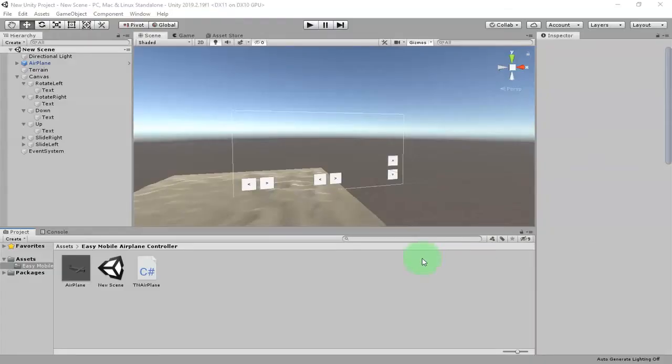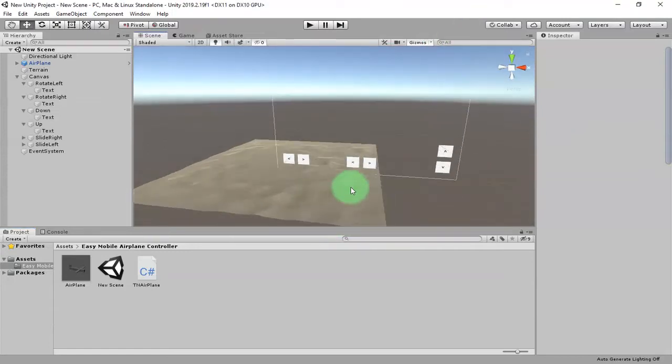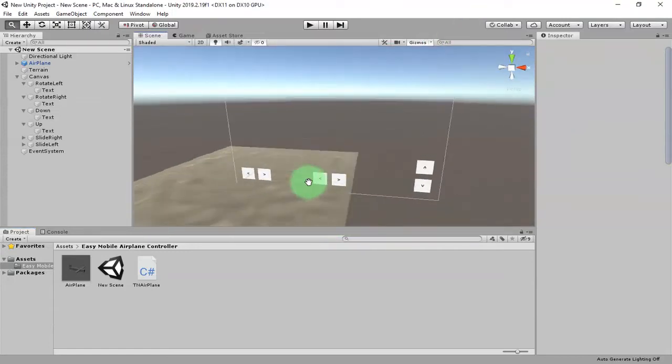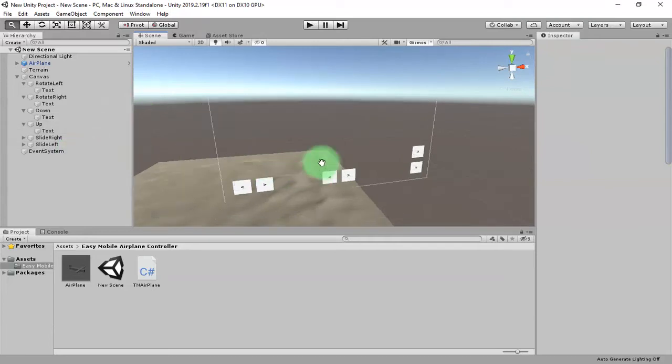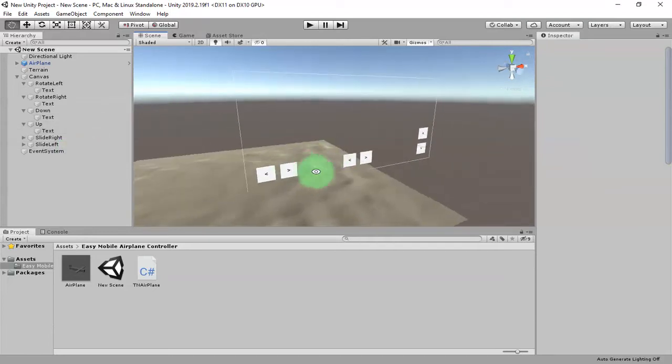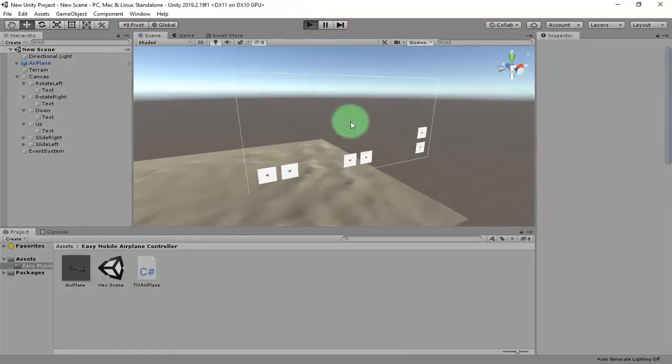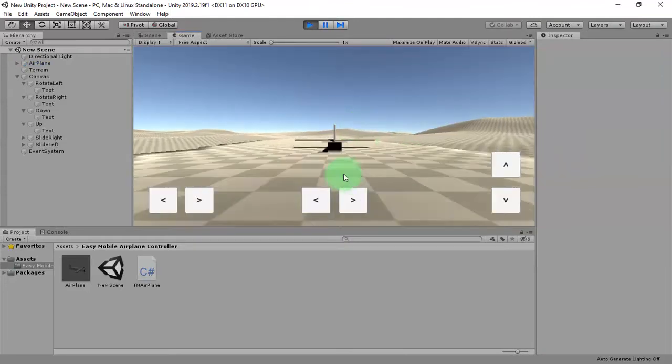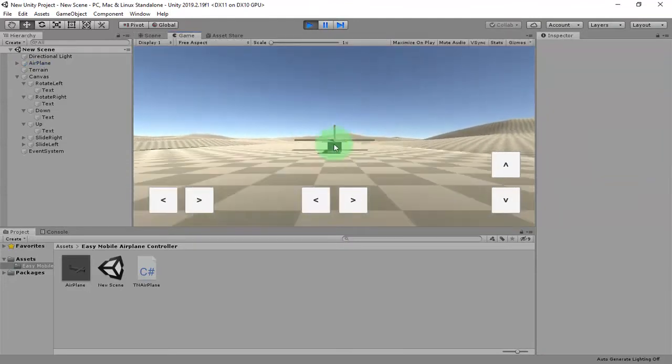Hi guys, it's me Habibi. In this video I will show you how to add a slider UI to control the speed of your aircraft in your airplane game in Unity. So here is our airplane.